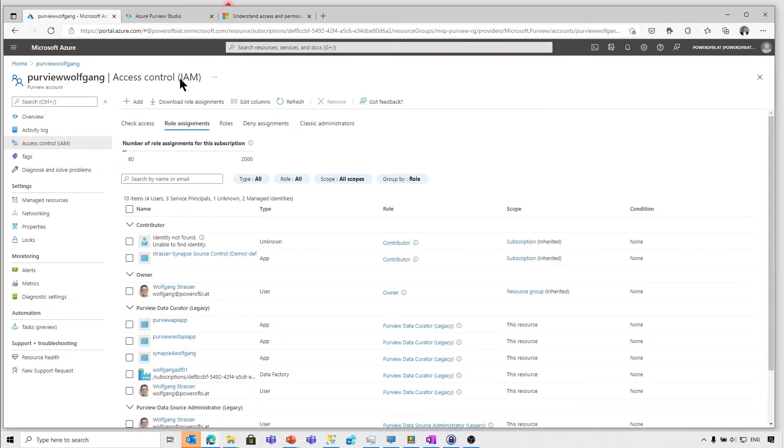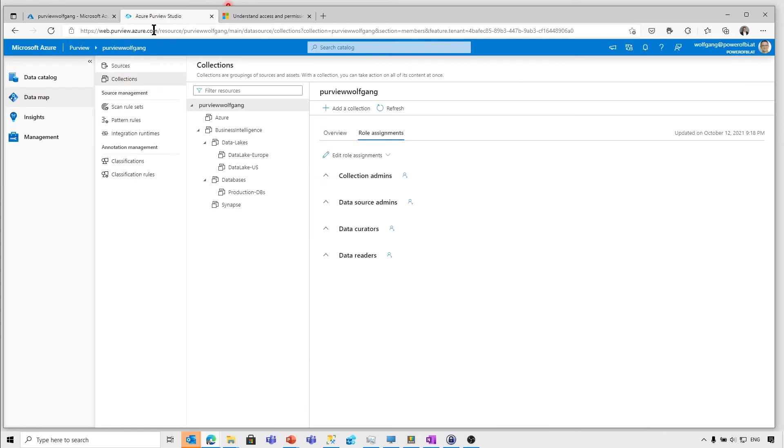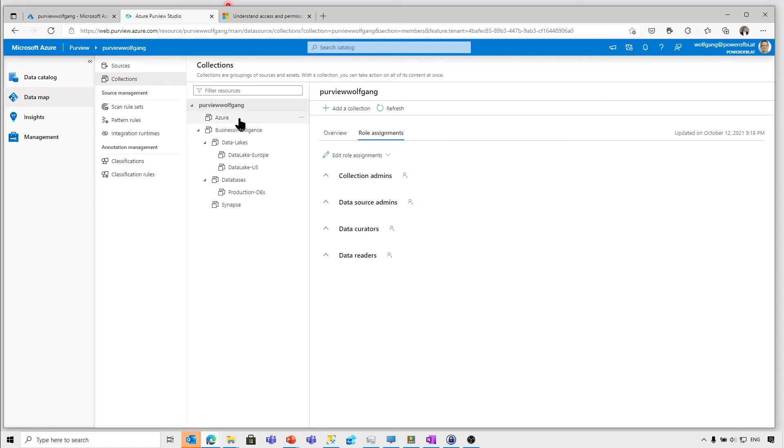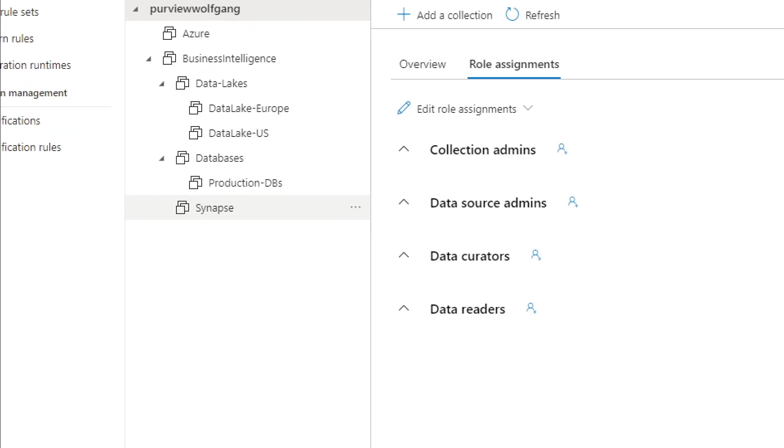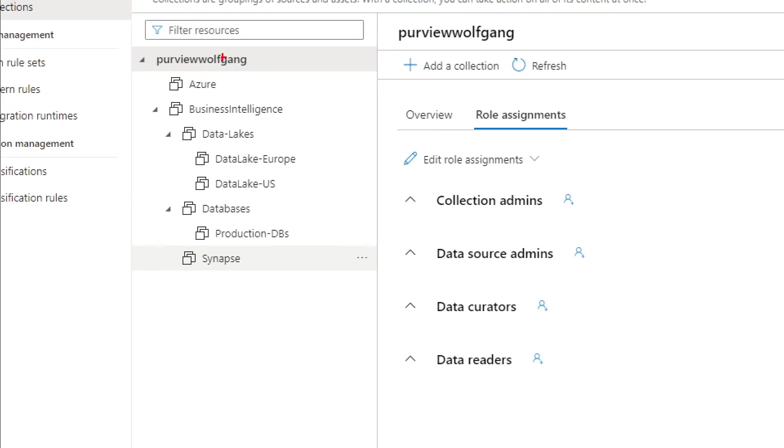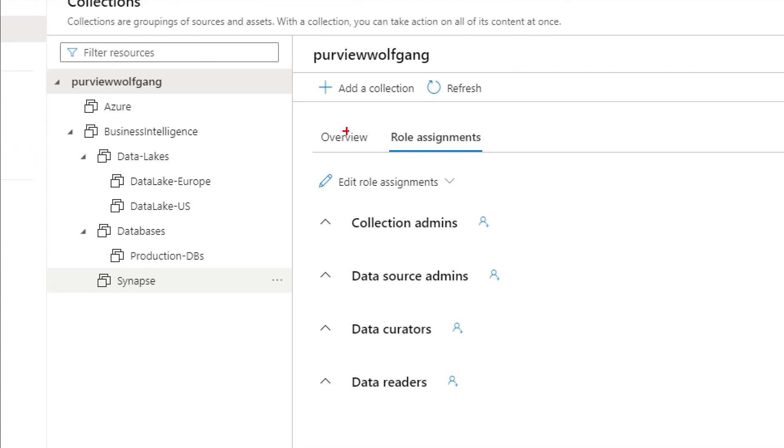So we head over to the Purview studio and go to the data map, to the collections. So it's the data map, the collections. And what you see here is the hierarchy of collections defined within our data map. We've got Azure, business intelligence, the data lakes and so on.